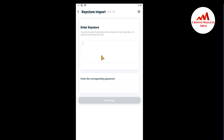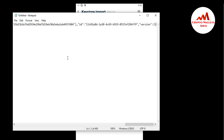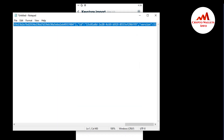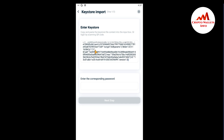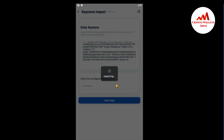I'm going to copy all the content from my Notepad file — this is my keystore file saved there. Press Ctrl+A then Ctrl+C, and paste it into the input box. If my code is correct, I can easily import my old wallet. I need to enter my password here to restore my old wallet with the keystore file. Enter the password and press Next.